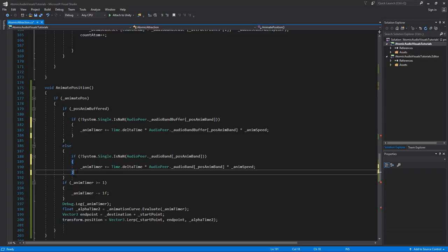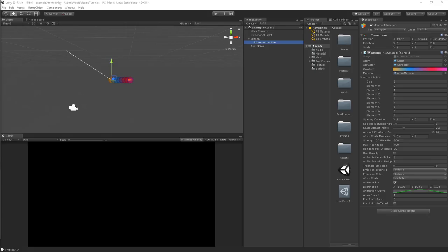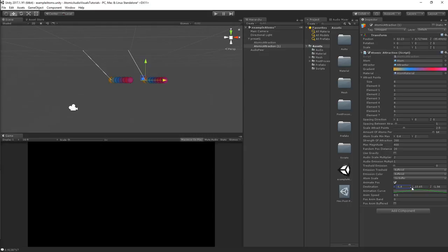Save the script and go back to Unity. Make sure animate pos is checked. Set a destination value, animation speed to 0.5, and the animation band to the deep bass with no buffer. Copy-paste the atom, set its destination downward, set the band to 4, and enable buffered. Running the project now shows both atoms moving toward their respective destinations and back.